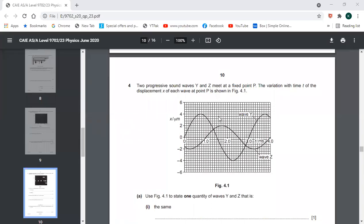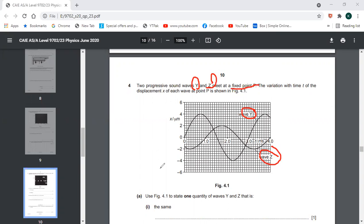Now for question number four. Two progressive sound waves, that is wave y and wave z, meet at a fixed point P. The variation of displacement with time is given. This is wave y and this is wave z, meeting at a fixed point.